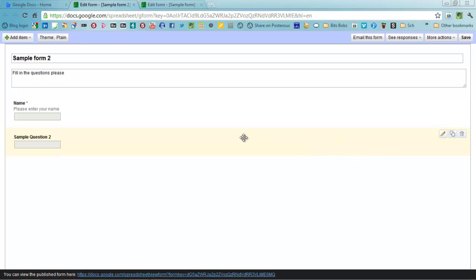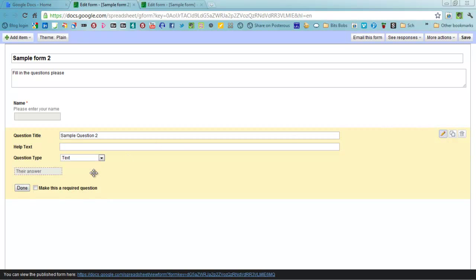When you're editing a question you've got a number of options on the side over here. You've got the first one which is to edit it. If you've set one up which is quite complicated, you might see some of those in a moment, choose duplicate, or if it's just gone wrong you can just delete it.